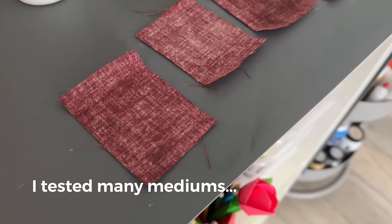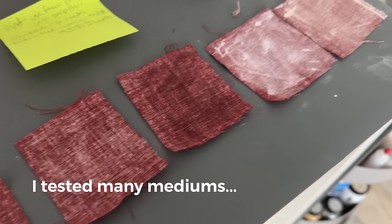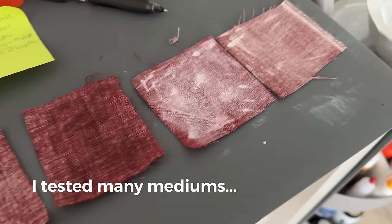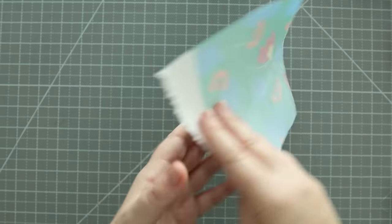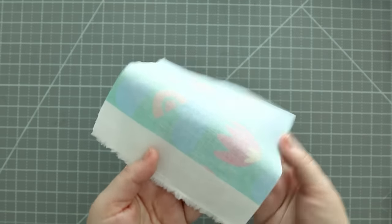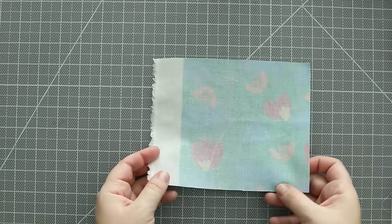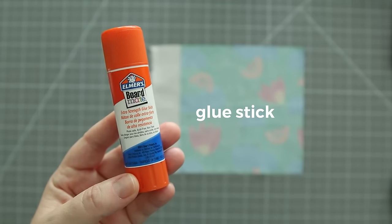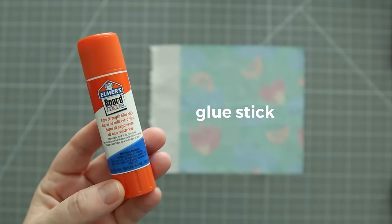And in case you're wondering, I did try this with just PVA glue. It ended up bleeding through to the front of the fabric because it's more watery, so that didn't work for me, but it did get me thinking, could a glue stick be an alternative?